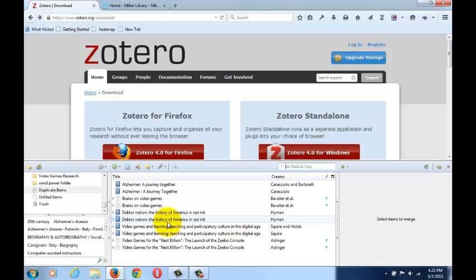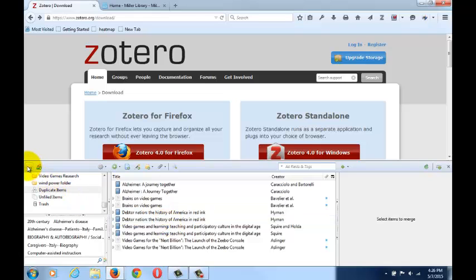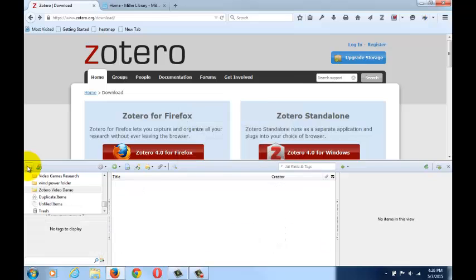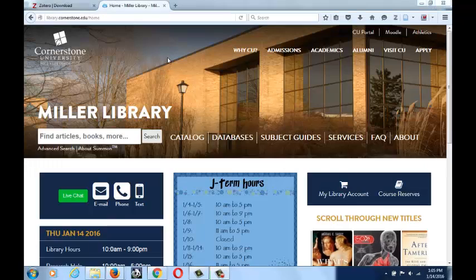Now, let's create a folder by clicking the top left icon and name it something meaningful. Next, go to your web browser and open up a resource you want to save.